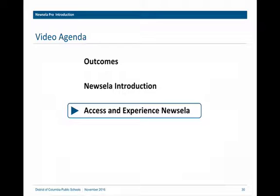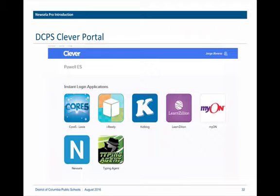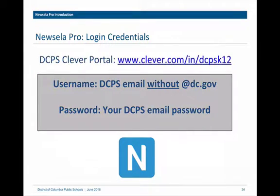Now I'll show you how to access NuZella. NuZella is accessed via the DCPS Clever portal. When you open the Clever portal, you will see a dashboard and click on the capital N for NuZella — the little blue icon in the bottom left. Your students will access NuZella the same way, entering their username, which is their student ID number, and their password, which is their six-digit birth date. You go to www.clever.com/in/DCPSK12, then enter your username, which is your DCPS email without @dc.gov — for instance, mine would be faiza.sidiki — and your DCPS email password that you use in Outlook.